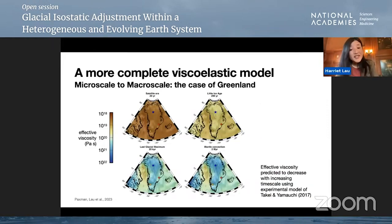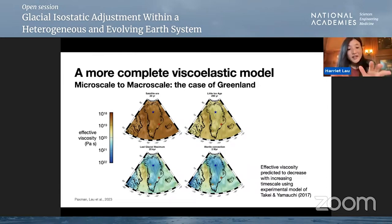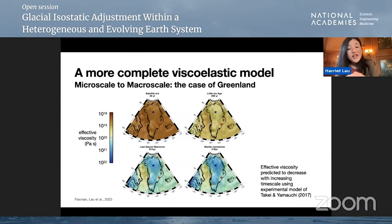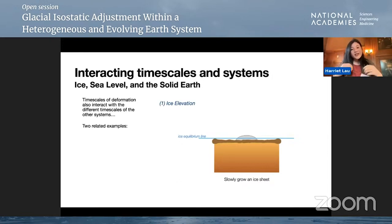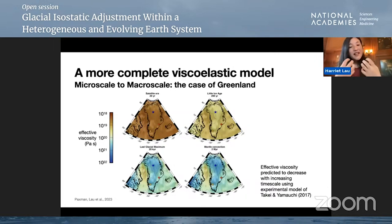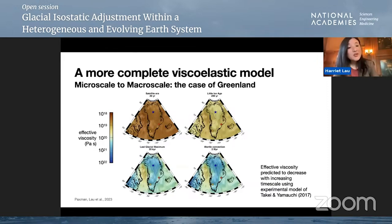With these intrinsic properties, we can then predict the deformational behavior of Greenland on a wide range of timescales. These are predictions of effective viscosity at different timescales using the experimental model of Takei and Yamauchi. At decadal to centennial timescales — the satellite era and Little Ice Age era — you see low viscosities in general. Moving toward longer timescales, viscosity starts to increase by an order of magnitude. This is exactly what we saw in those data, which explains conflicting estimates of viscosity from different studies.